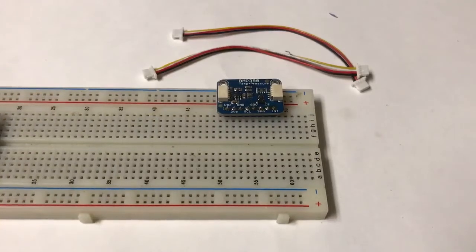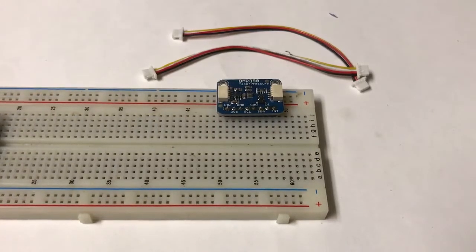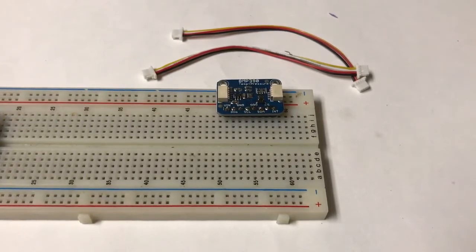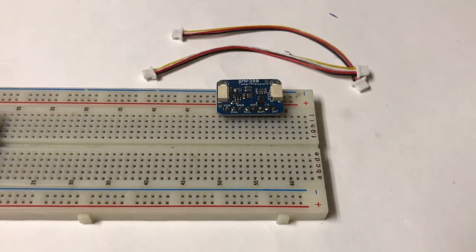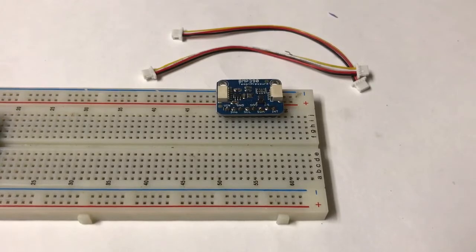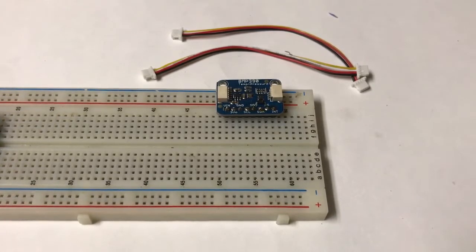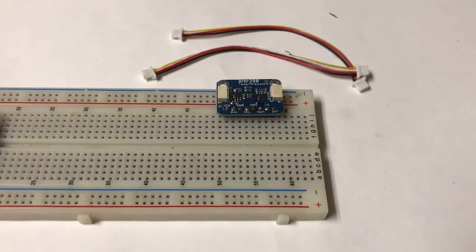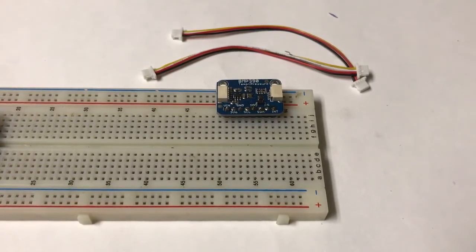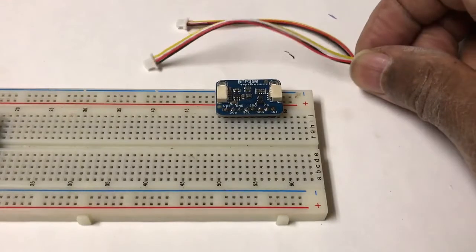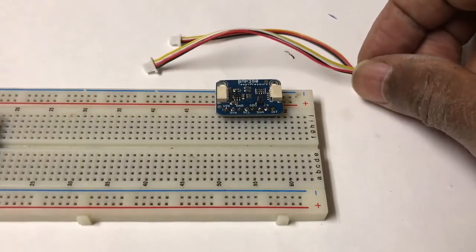Hi, today's demonstration is of the BMP 390 barometric temperature sensor. Some of you have played with the BME 280, the BMP 180 - this is the next generation. If you'll notice, we've got two cables right here for the QWIIC connector.